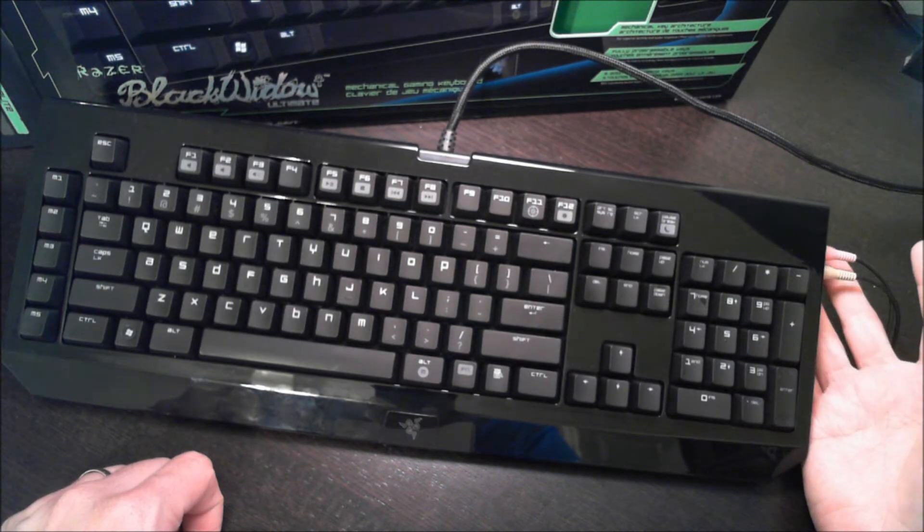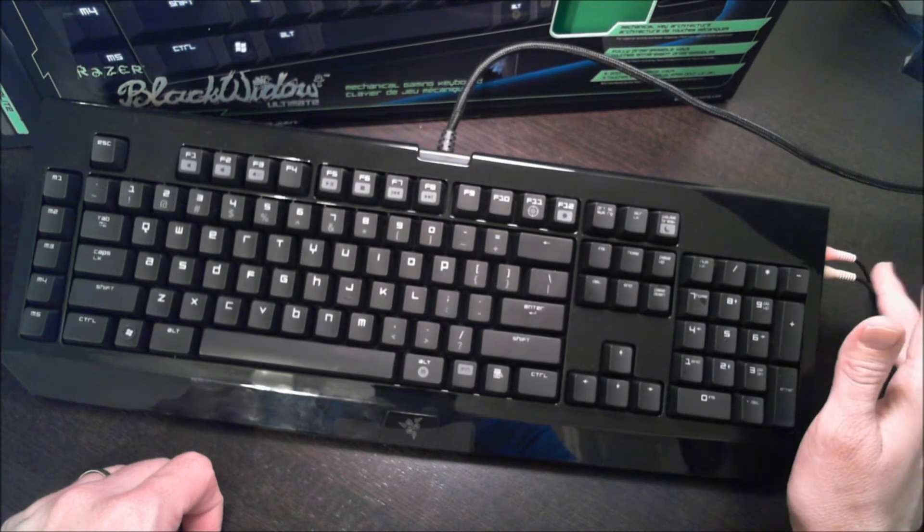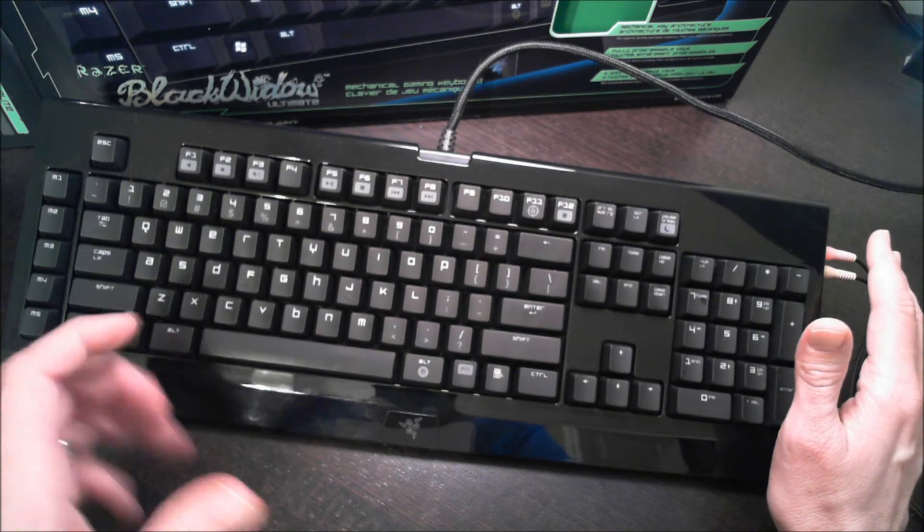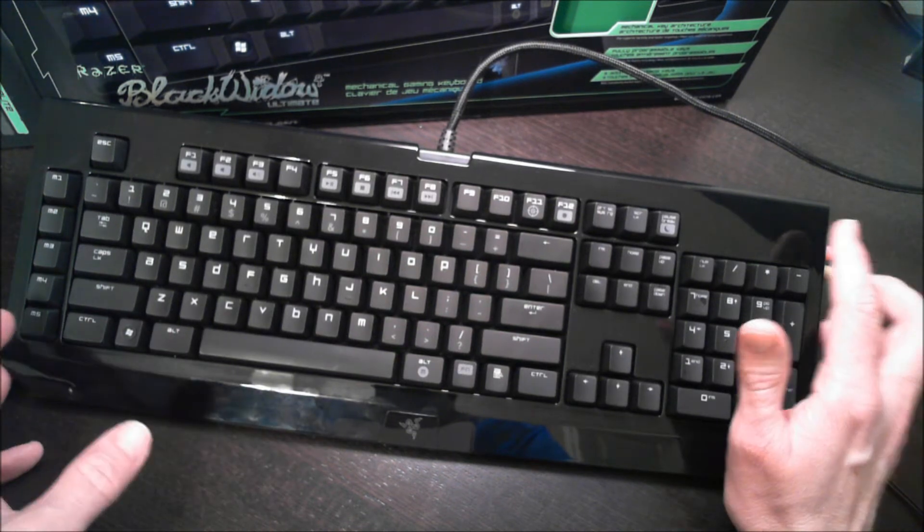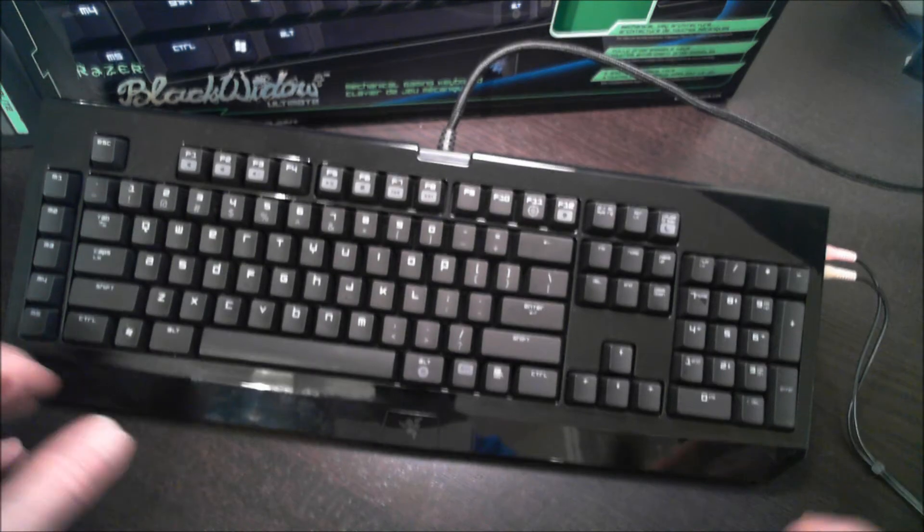But if you're not really interested in either of those functions, you can save some cash, and I think that's in the $70 range. This keyboard is more like in the $120, $130 range.